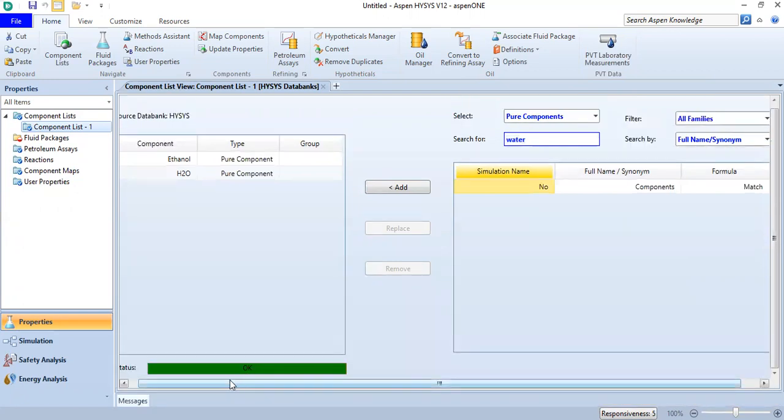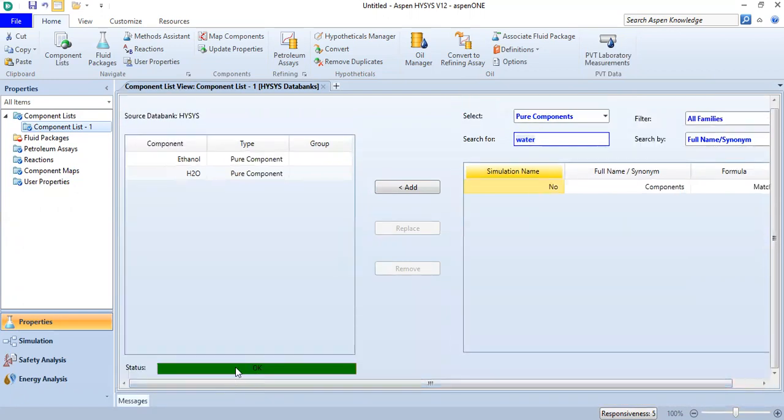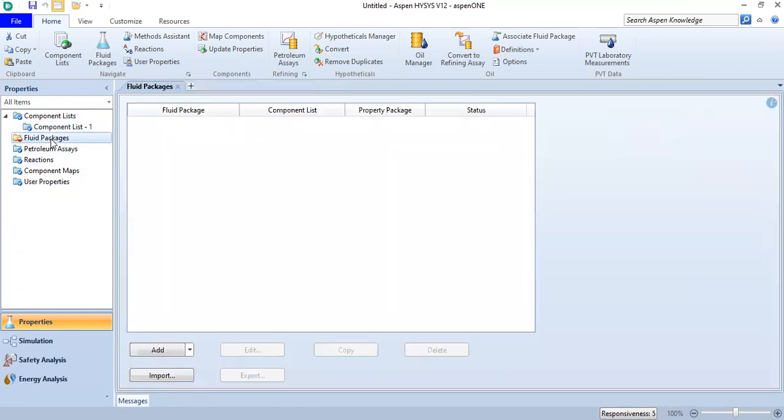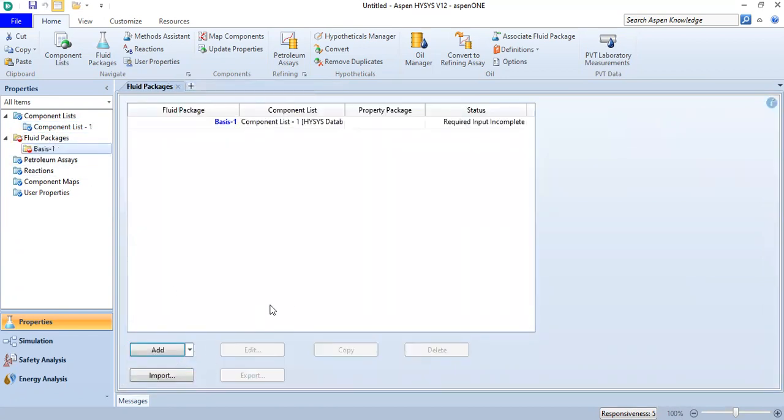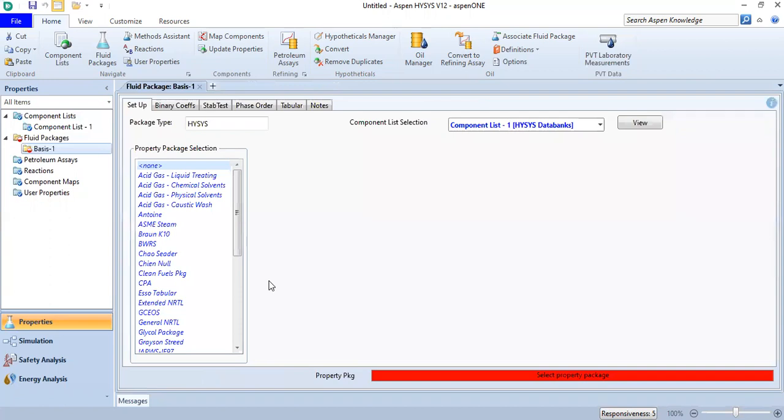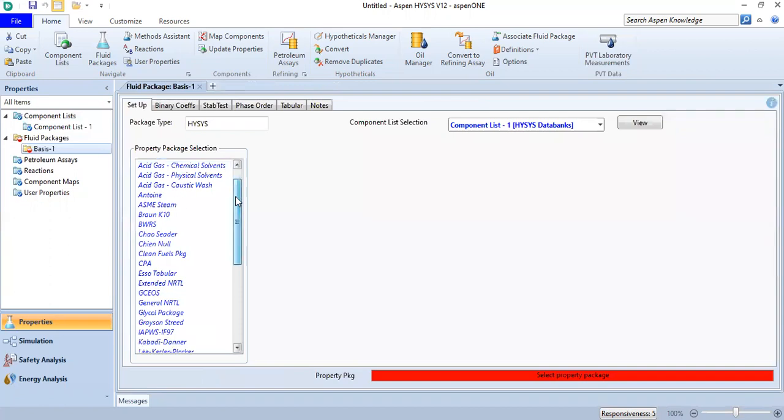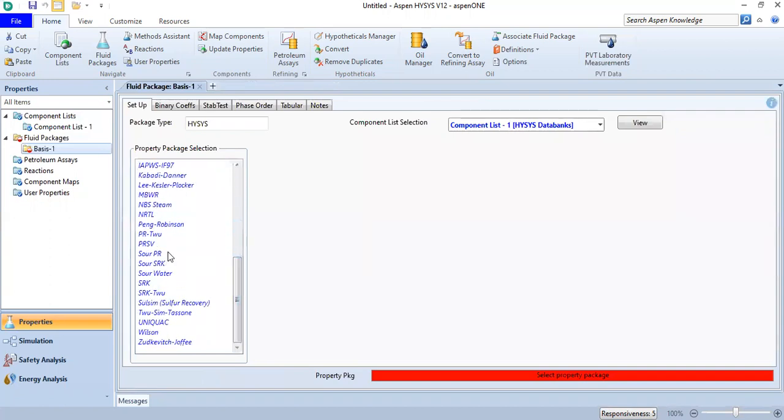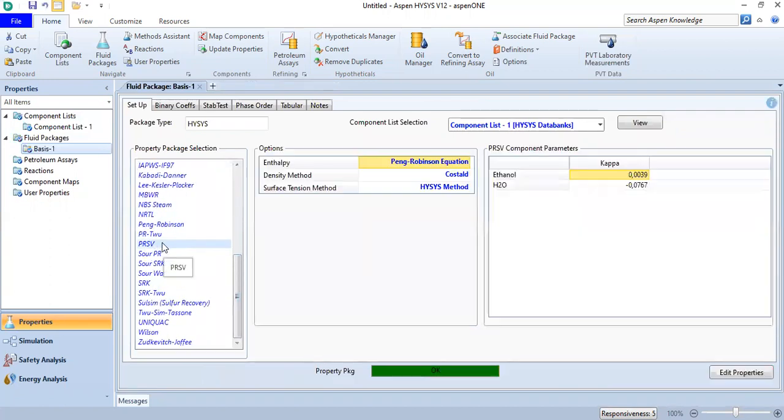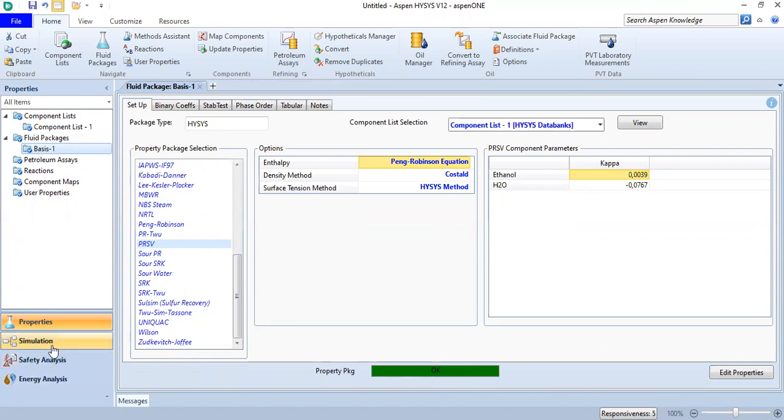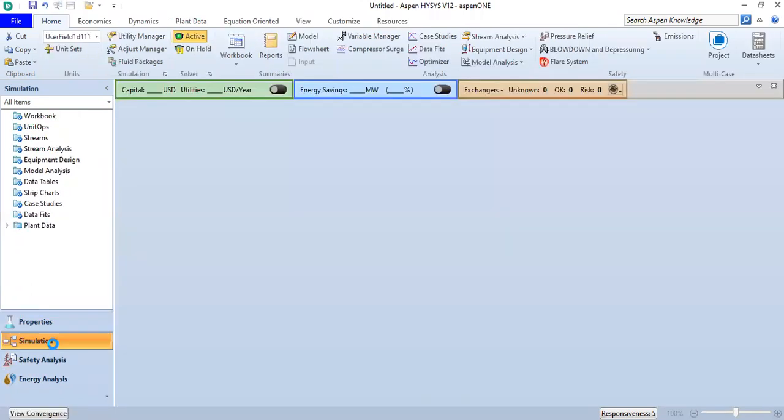As you can see, the status is okay. From here, we go to Fluid Package and select PRSV. This property package is suitable to be used, and we are ready to go to the simulation environment.